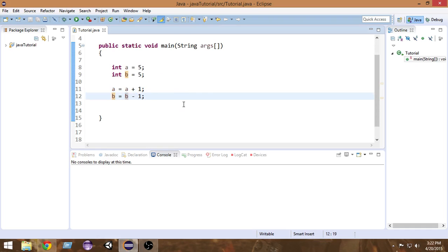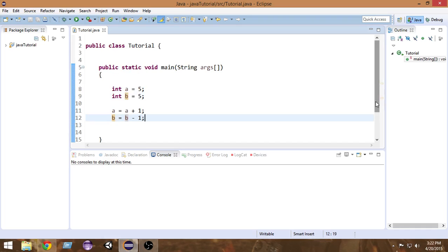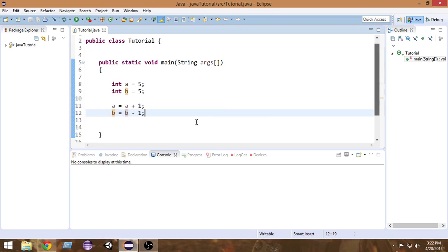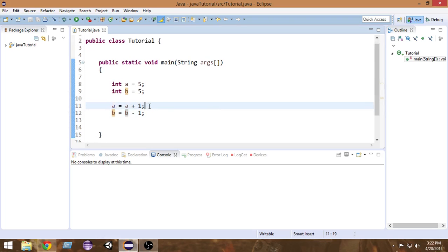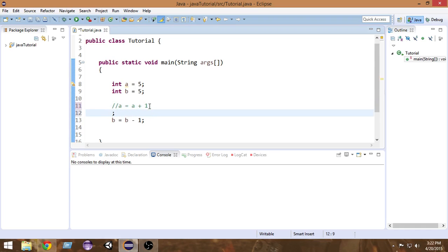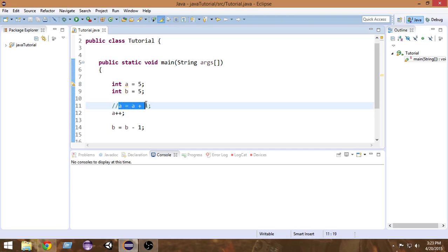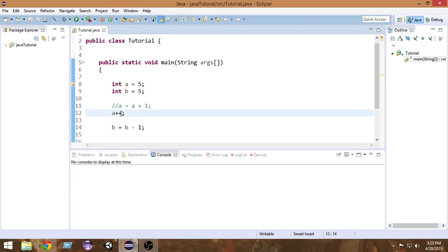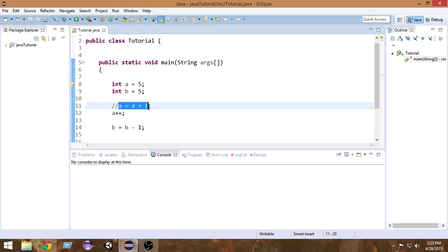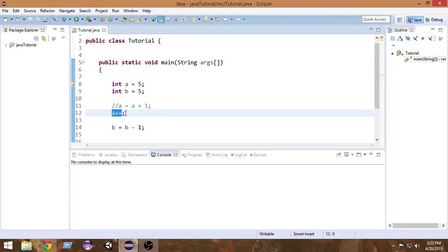Now, we don't want to write these things again and again. There's a simpler way — that's what the increment and decrement operator is for. Instead of writing `a = a + 1`, what we can do is just write `a++`. This is called the increment operator. It does all the work that the whole statement does — it increments the value of `a` by one and assigns it back.